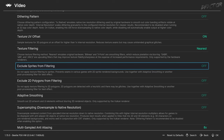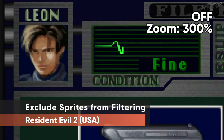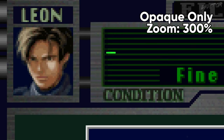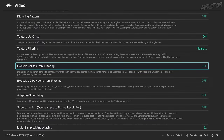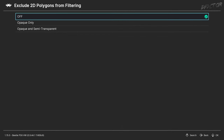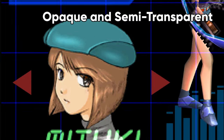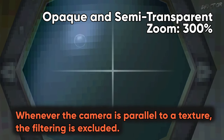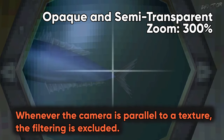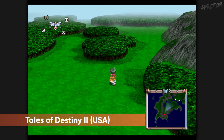Exclude Sprites from Filtering is a setting linked directly to texture filtering. It tries to detect flat images within the game and prevent them from being filtered — a solution to avoid text, sprites, and user interface being negatively affected. Exclude 2D Polygons from Filtering also tries to detect all flat objects and prevent filtering, but the detection is unreliable and can cause false positives. Use this setting only if excluding sprites is still not enough. If you're using nearest filtering, neither exclusion setting requires any tweaking.